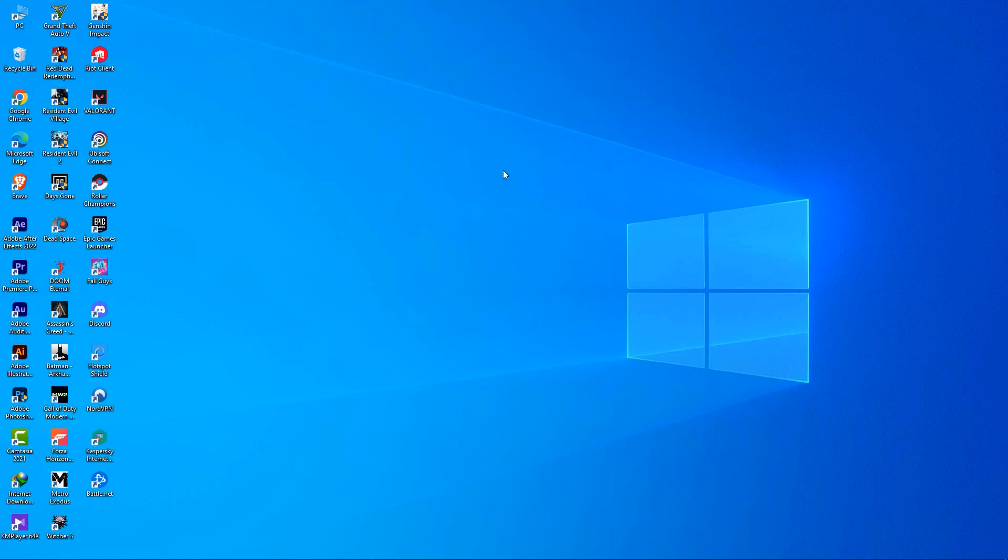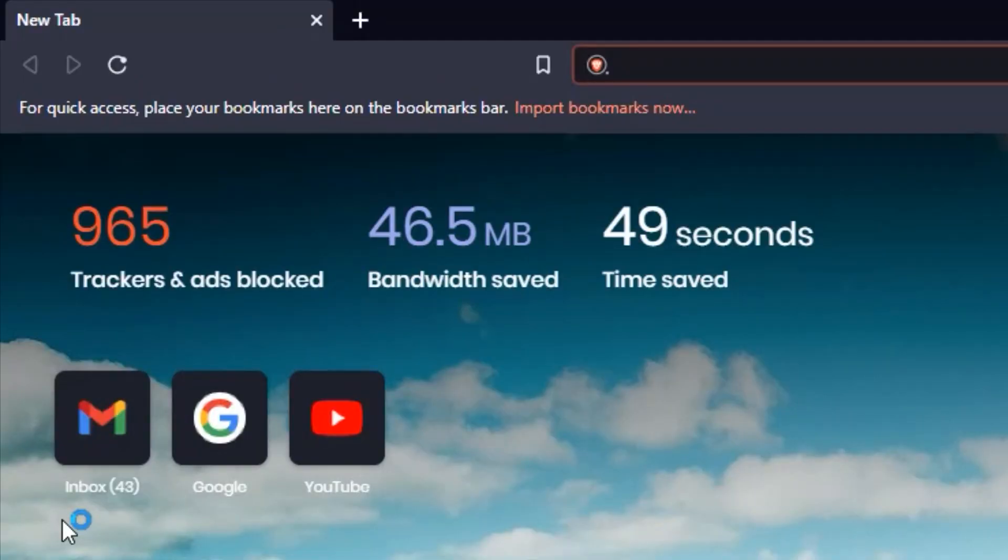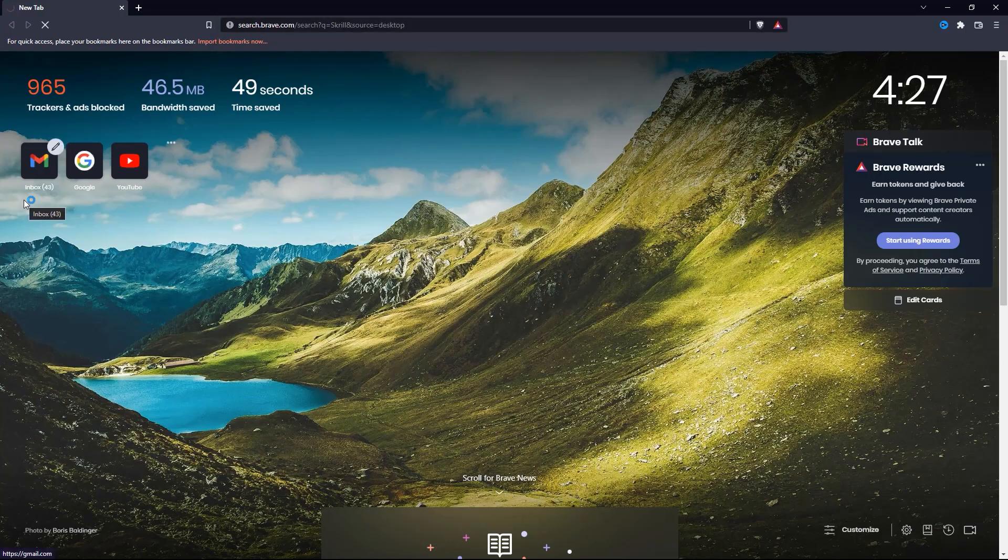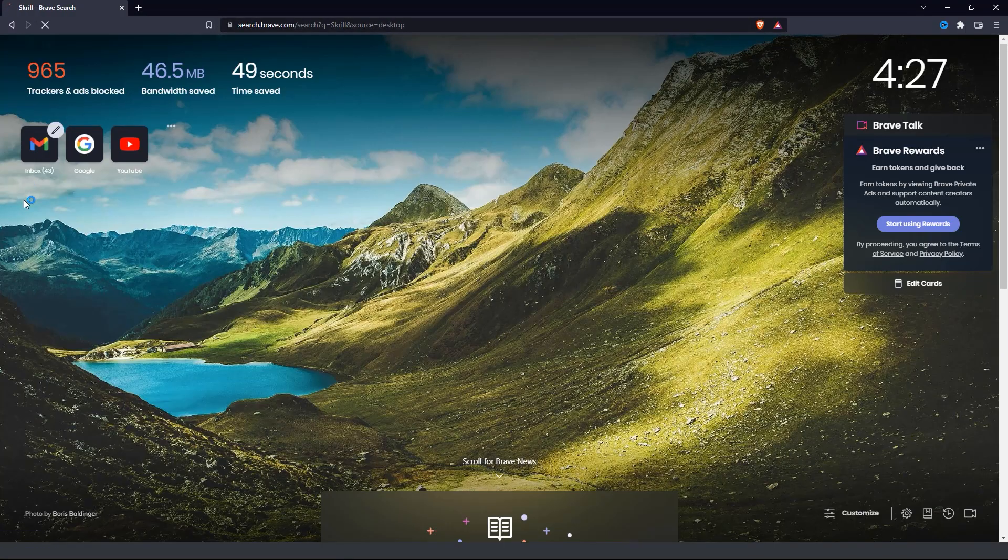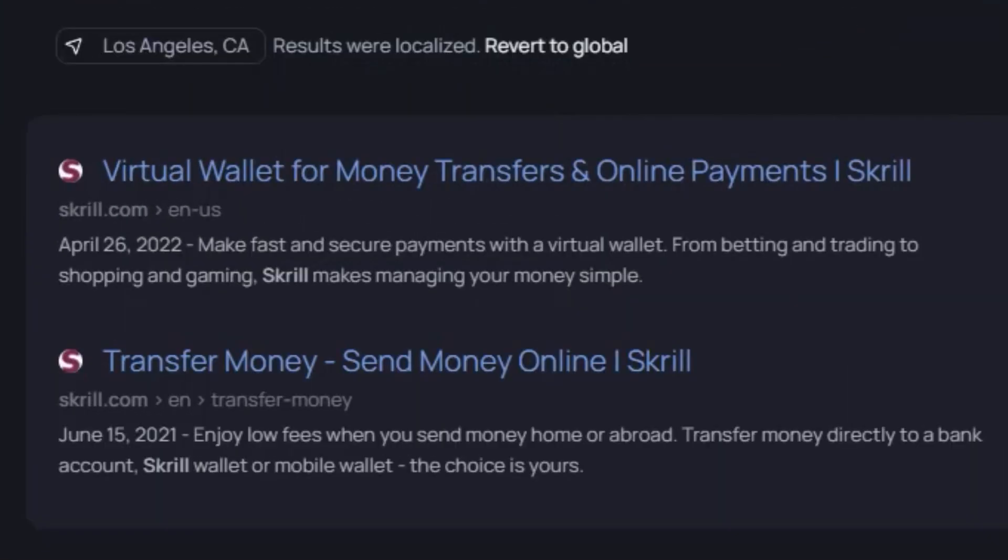Open up your preferred web browser and search for Skrill. After that, click on the link for Skrill.com Virtual Wallet for Money Transfers and Online Payments.